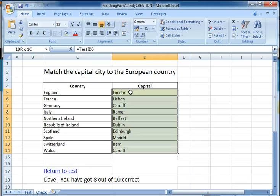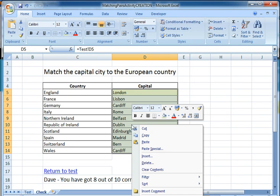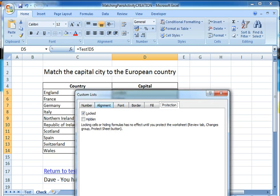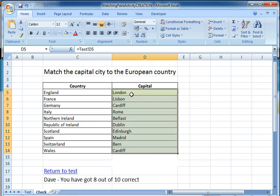One other thing I'm going to do is come back, right-click, Format Cells, and I am going to make sure that that cell is locked, so that the students can't edit the information here. So this is my test sheet, and that's pretty much formatted.